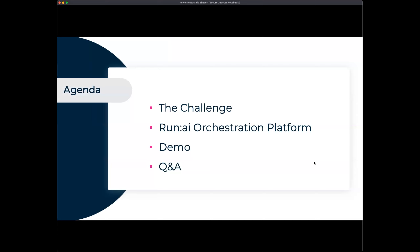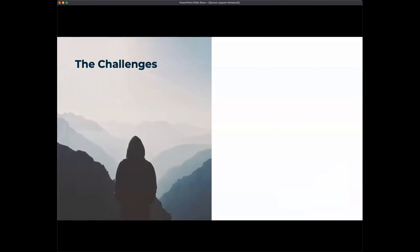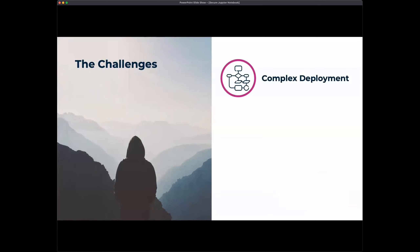We're going to first look at the challenge, talk about Run:ai and how we're solving these challenges, then Wes is going to do the demo, and hopefully we'll have plenty of time at the end for questions. When we look at the challenges our customers struggle with, we see three key areas, and the first one is around complexity of deployment, more from a researcher perspective.